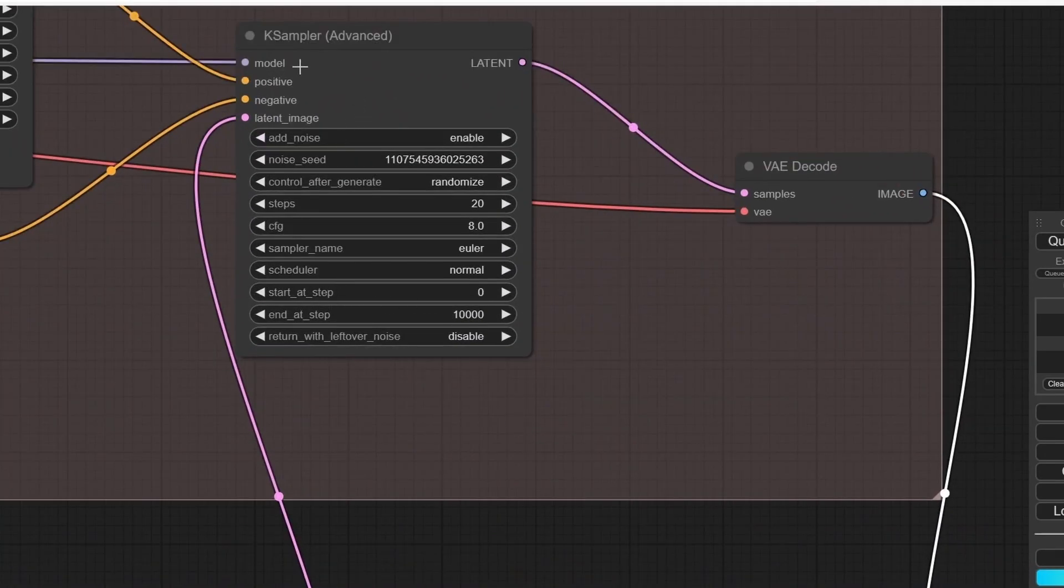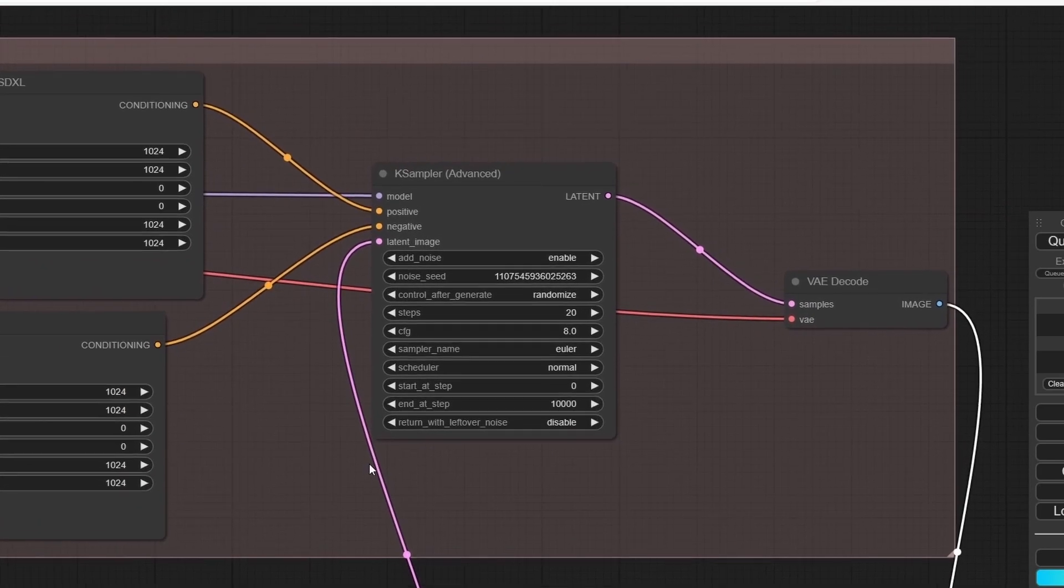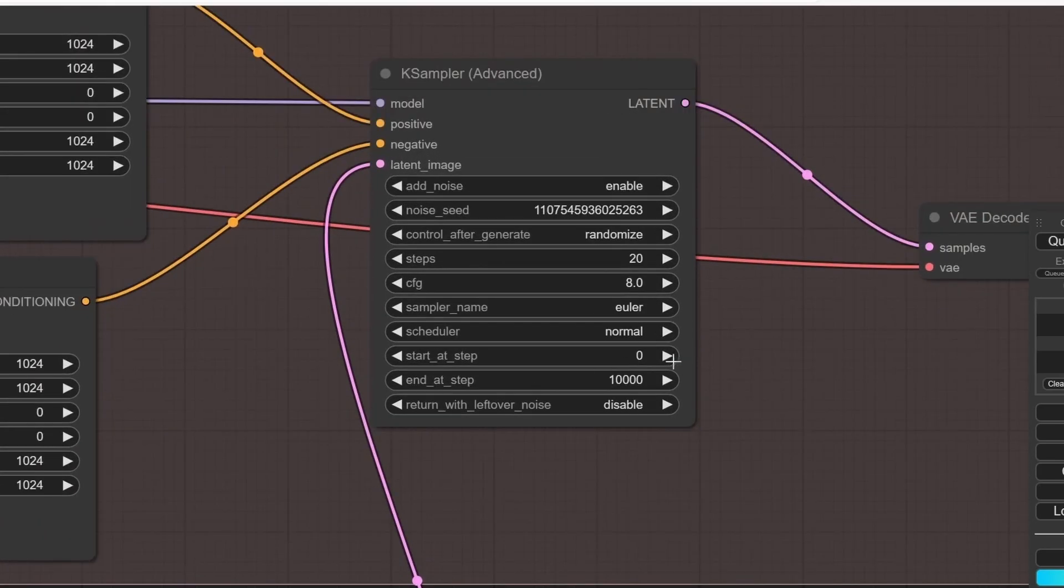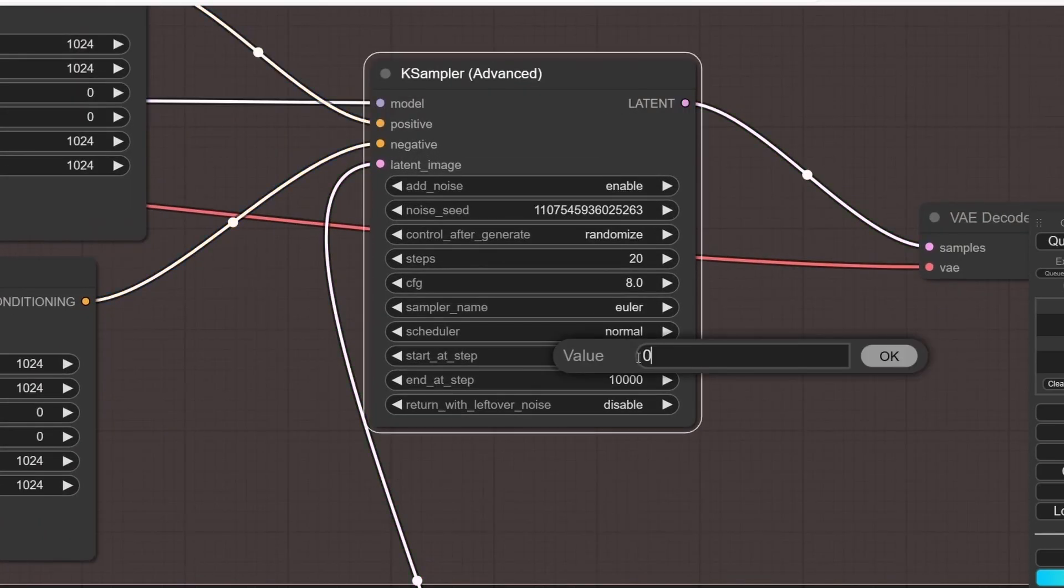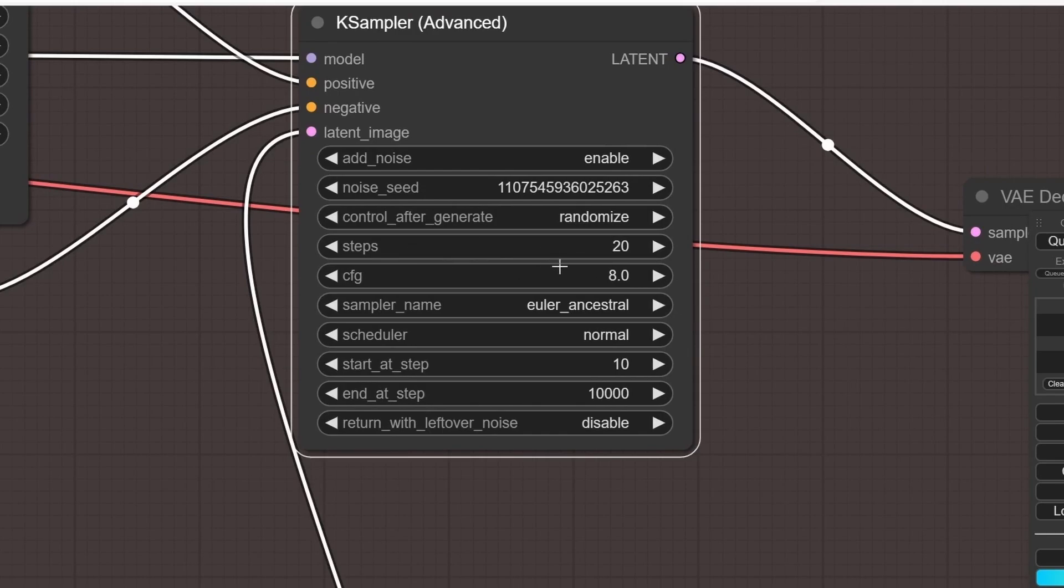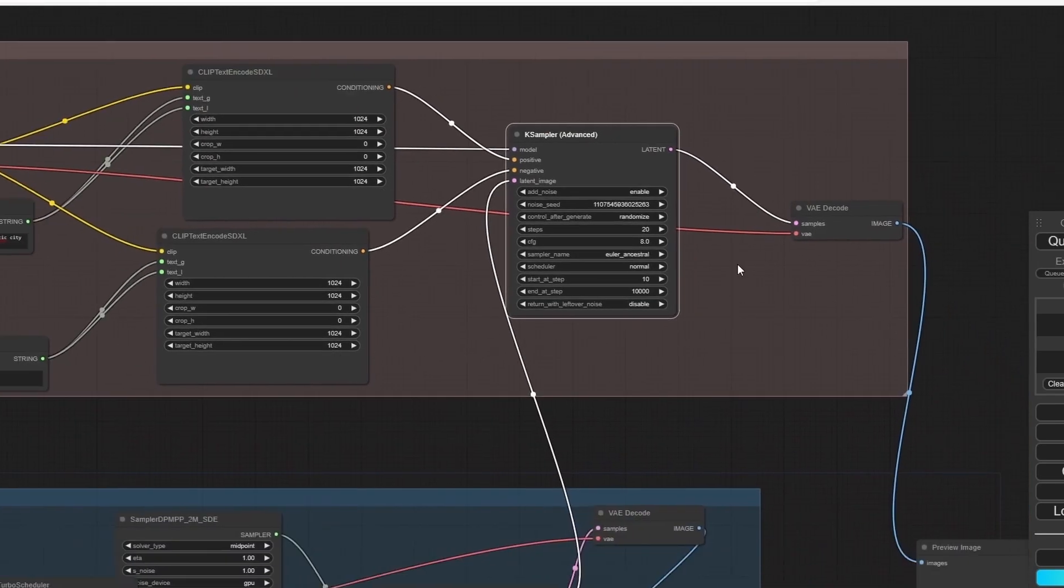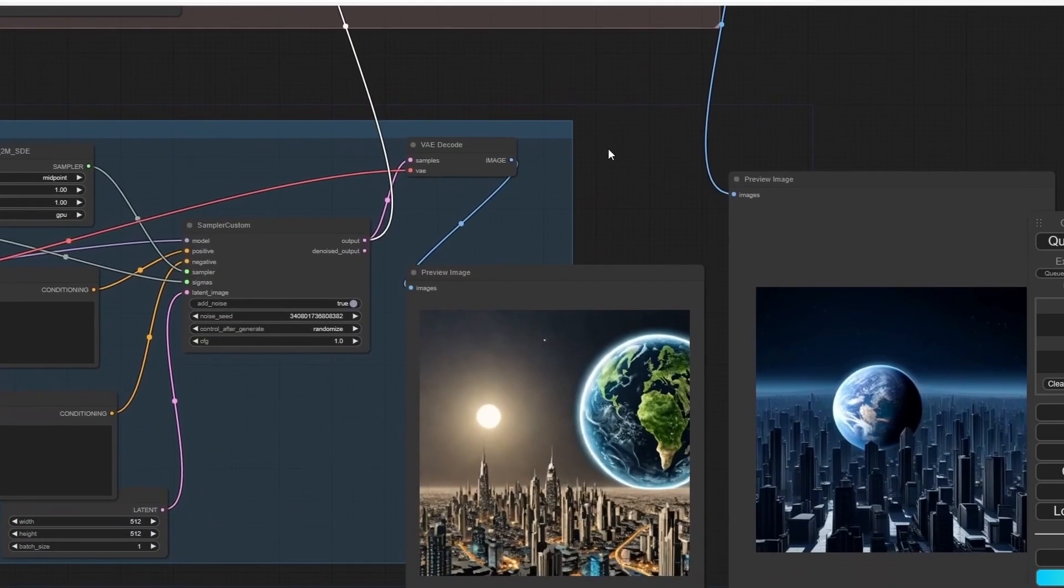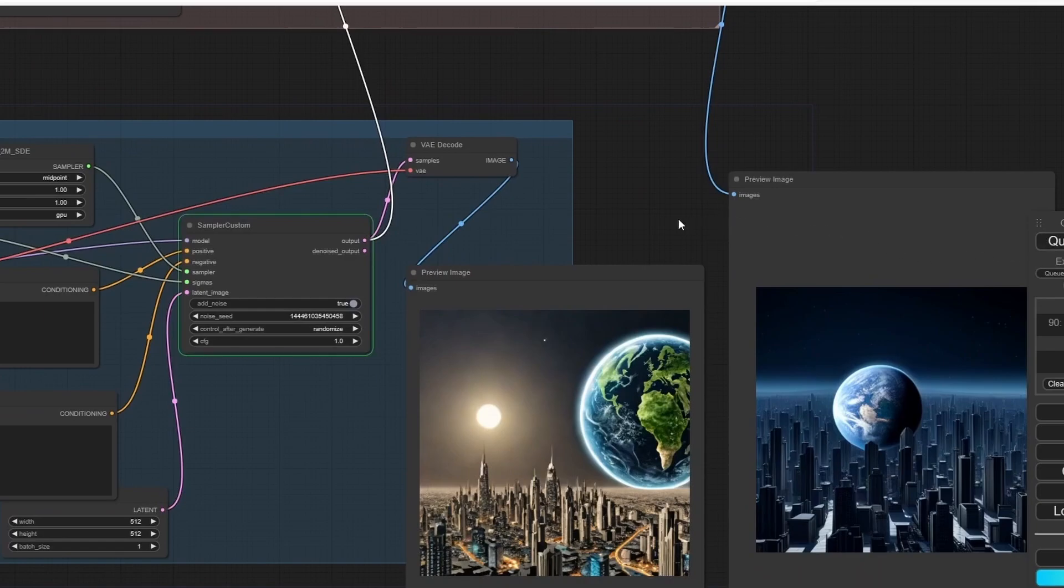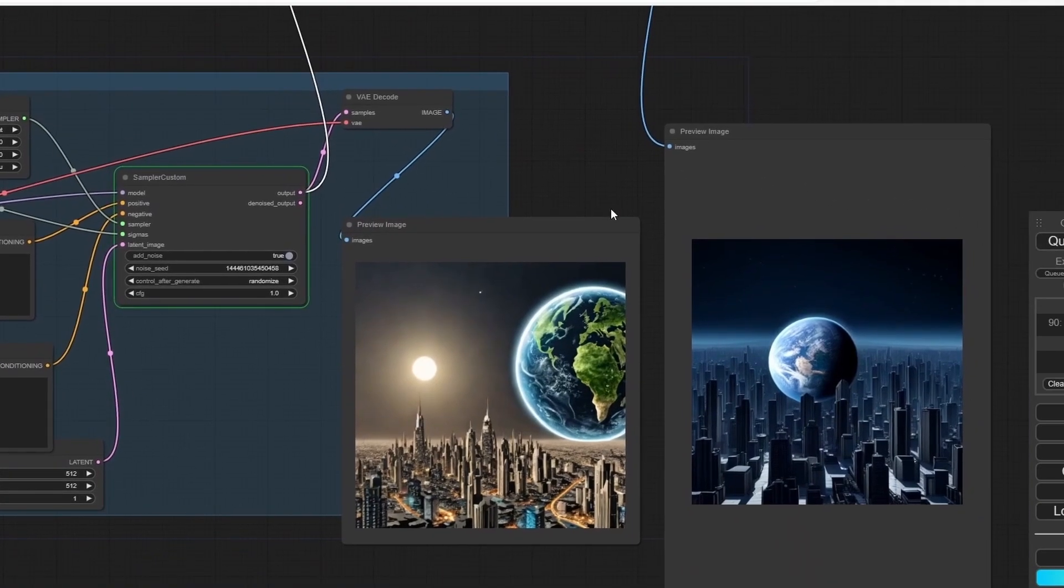Now let's change some settings on the K-Sampler of the refined version. I'm going to set the start at 10, change the sampler name to Euler Ancestral, and let's leave the rest as it is.